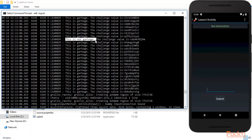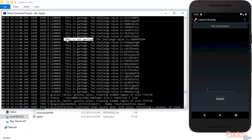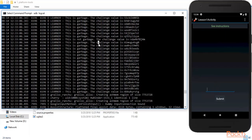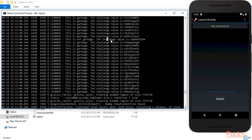Now it is saying 'this is NOT garbage, the challenge value is...' — this means the information is valuable and we can use it. This is just a task to demonstrate that log files contain sensitive information, and it's a setup for Android penetration testing.